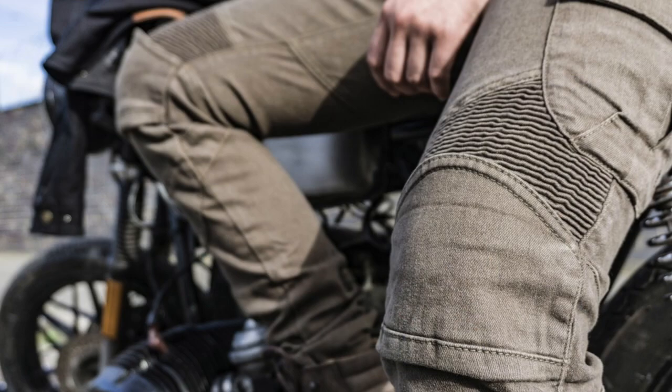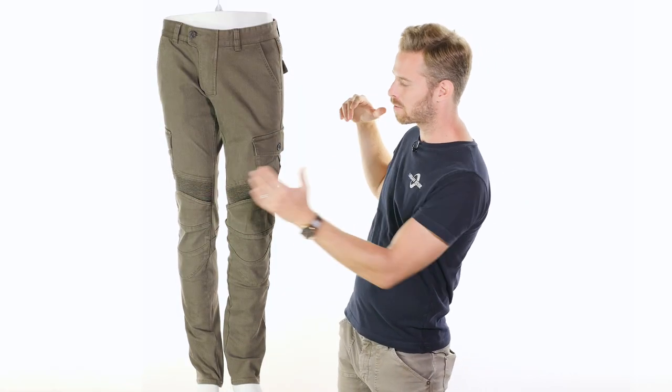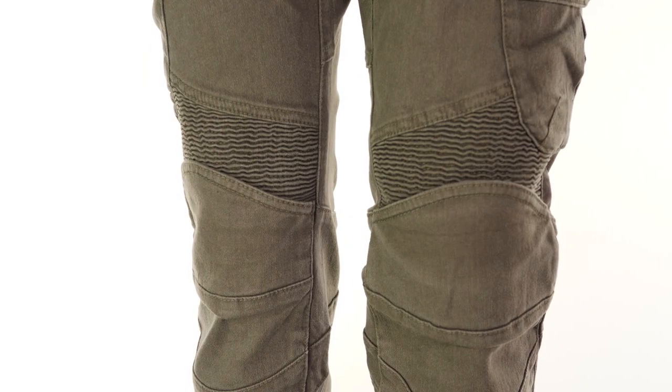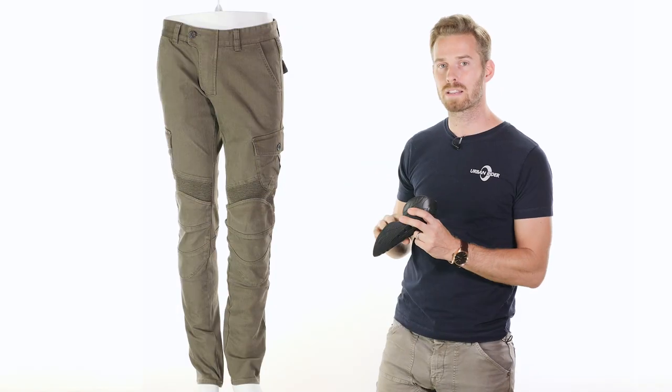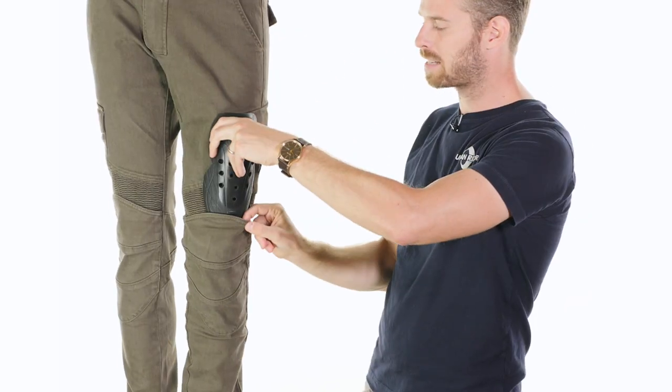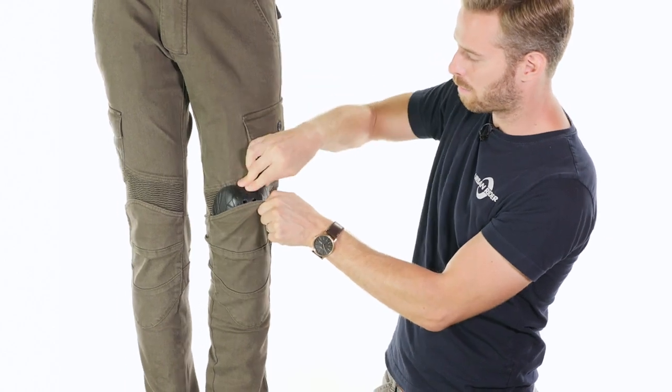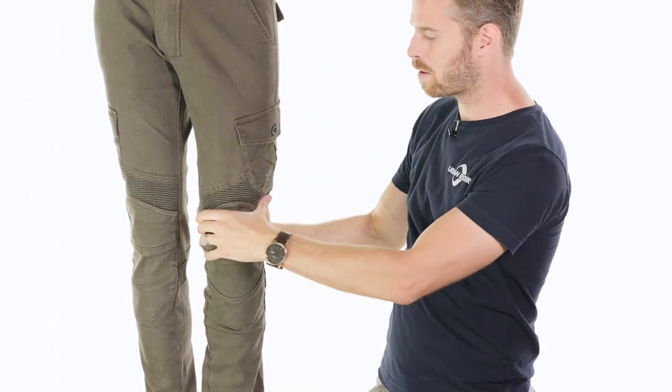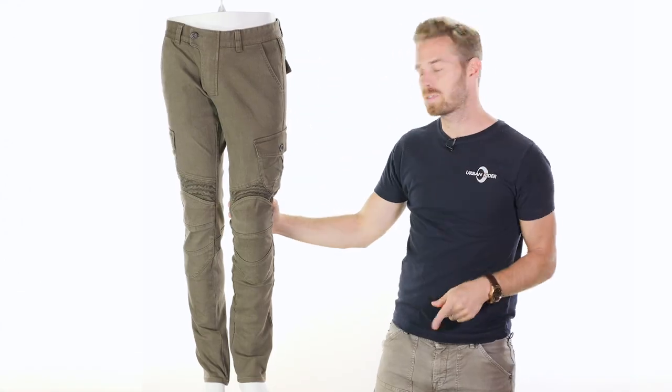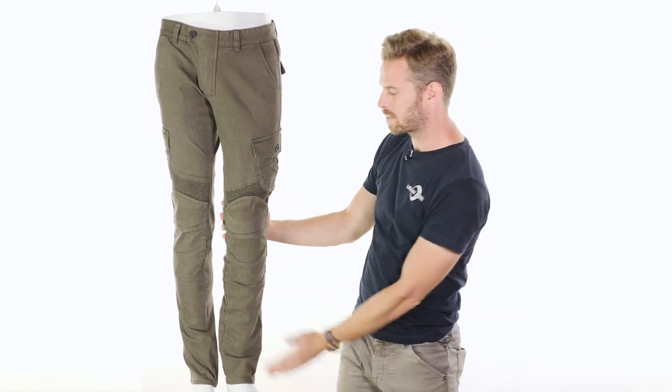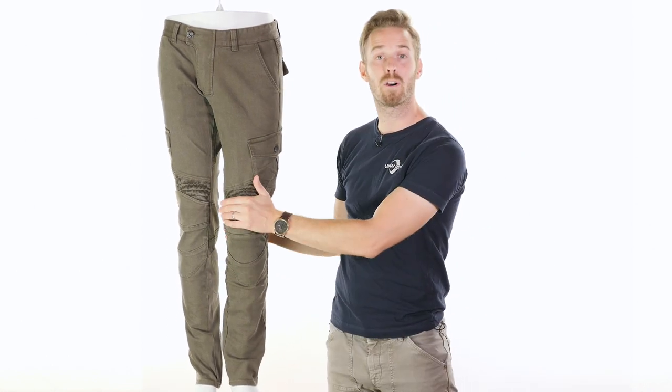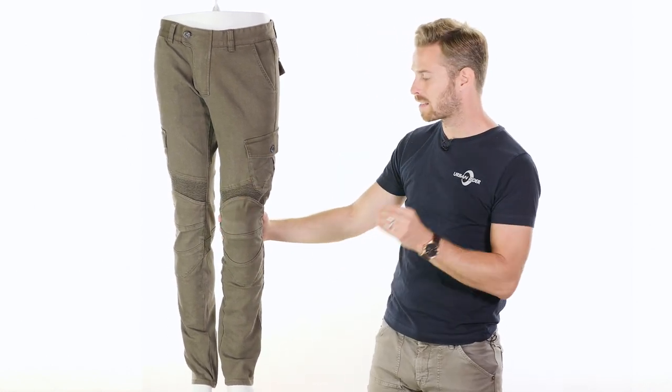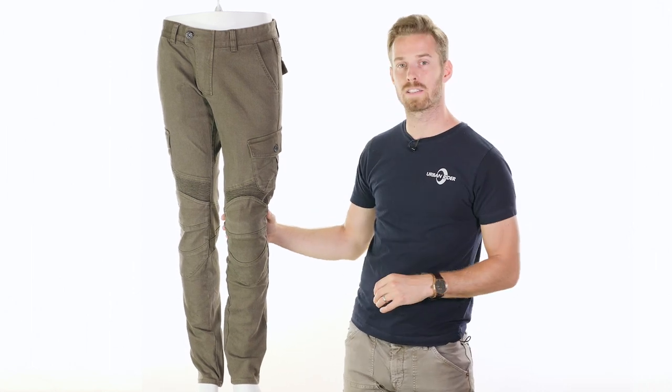One of the key features across the Ugly Bros range is the ease in which the armor inserts. You'll see this knee panel area across the front, that's where the armor pockets go in. You simply take the CE approved level one knee armor which comes included in the price, in conjunction with the hip armor, that simply slots into this opening through the upper side of that pocket, allowing the armor to sit perfectly into position.